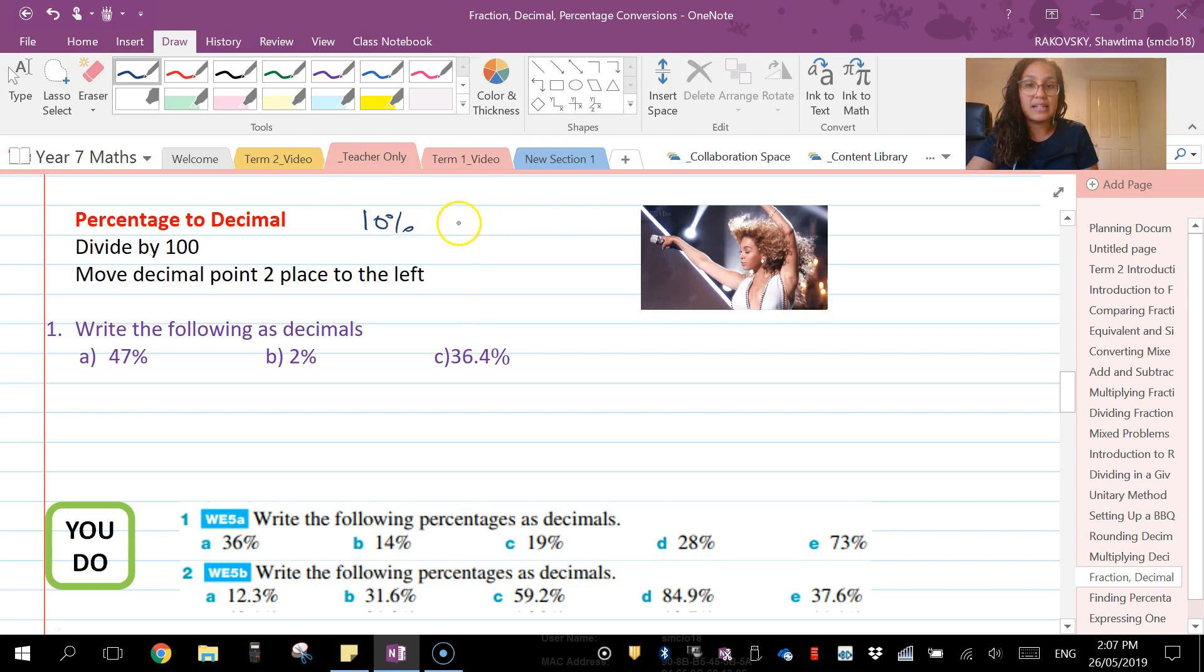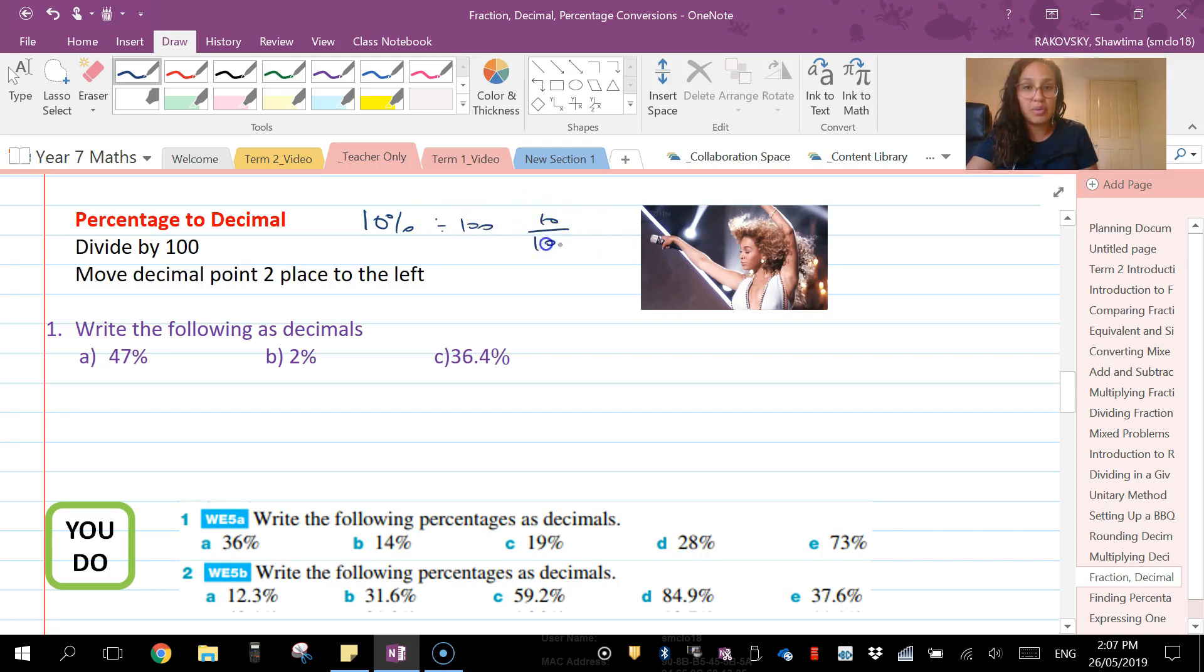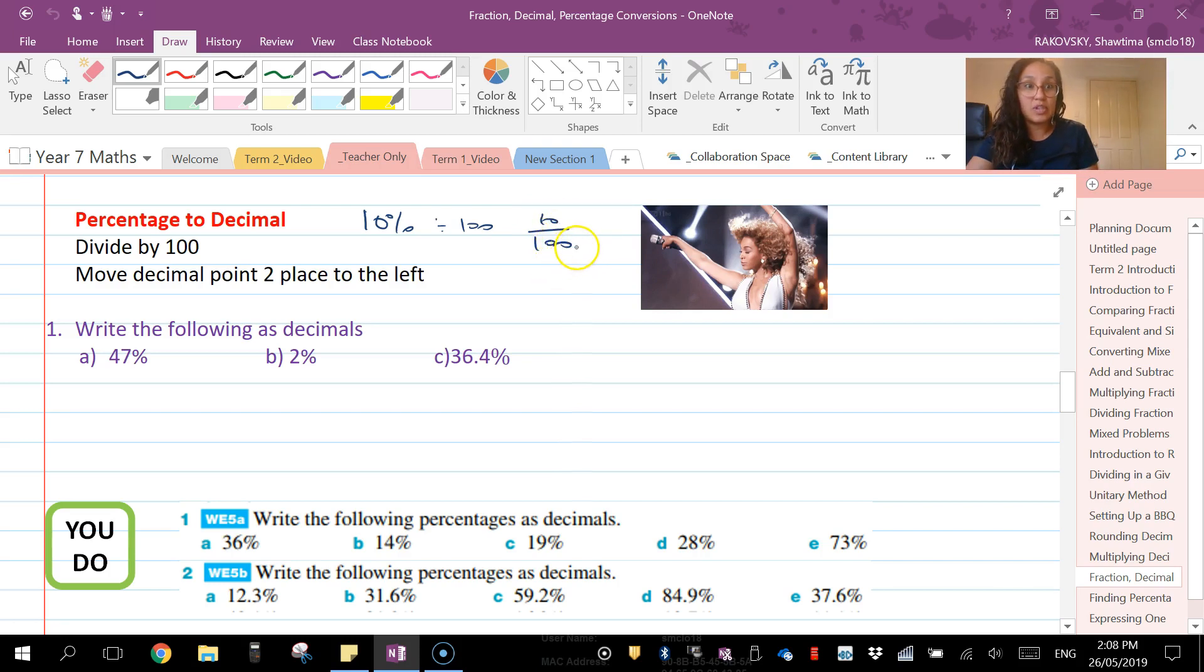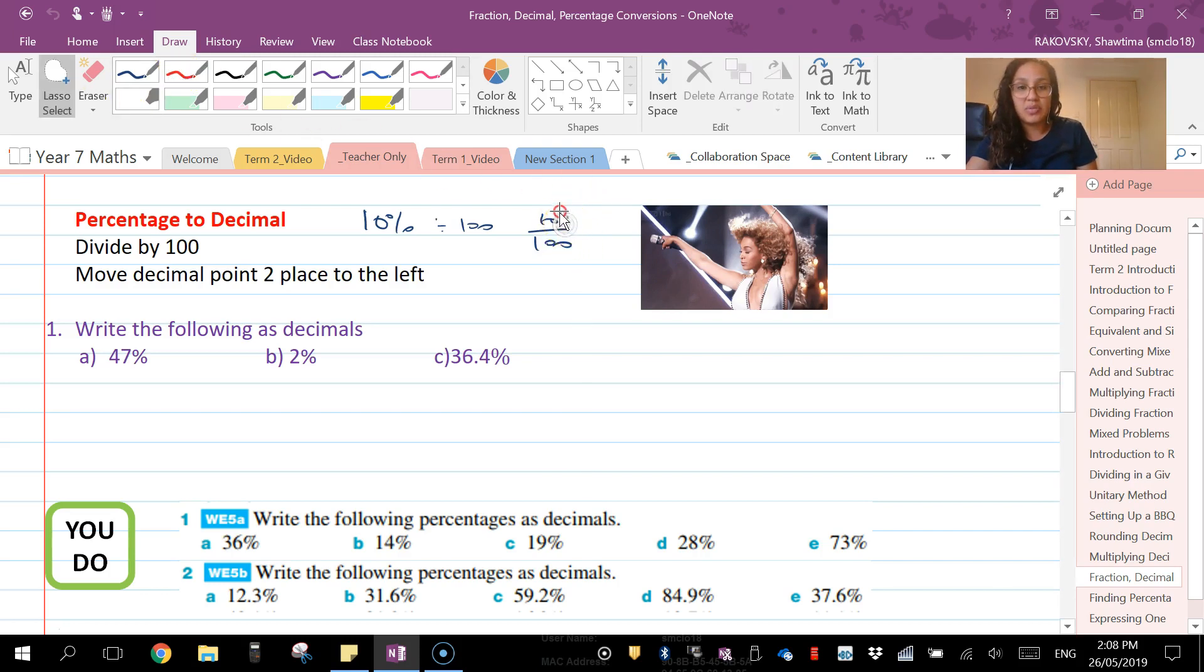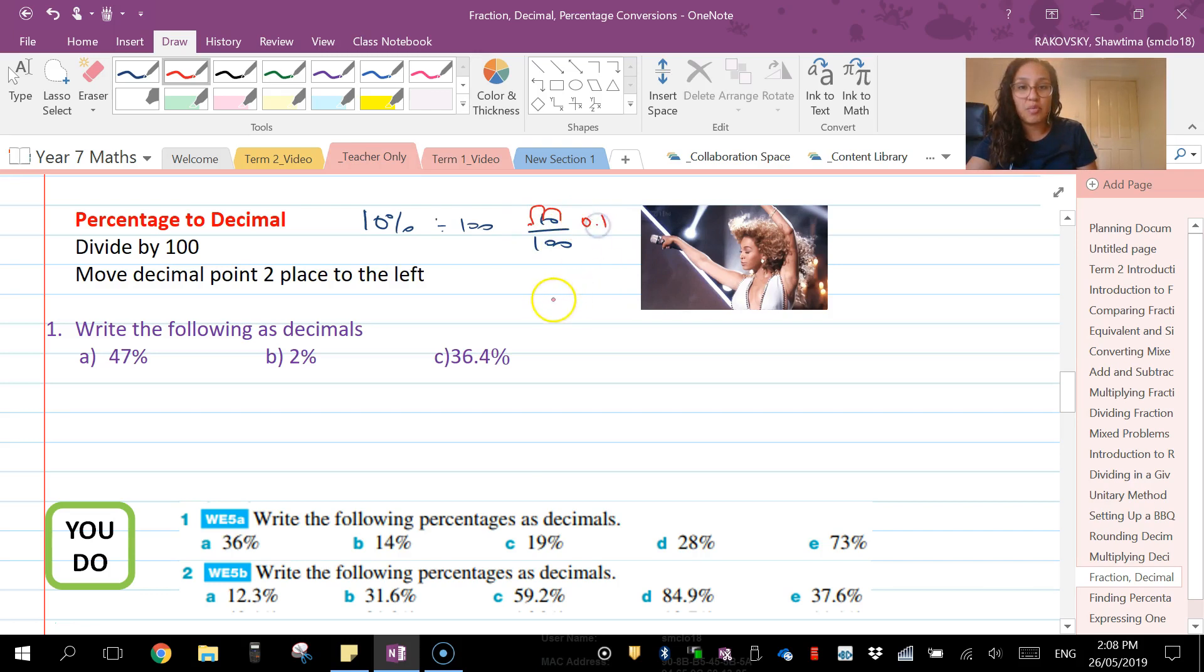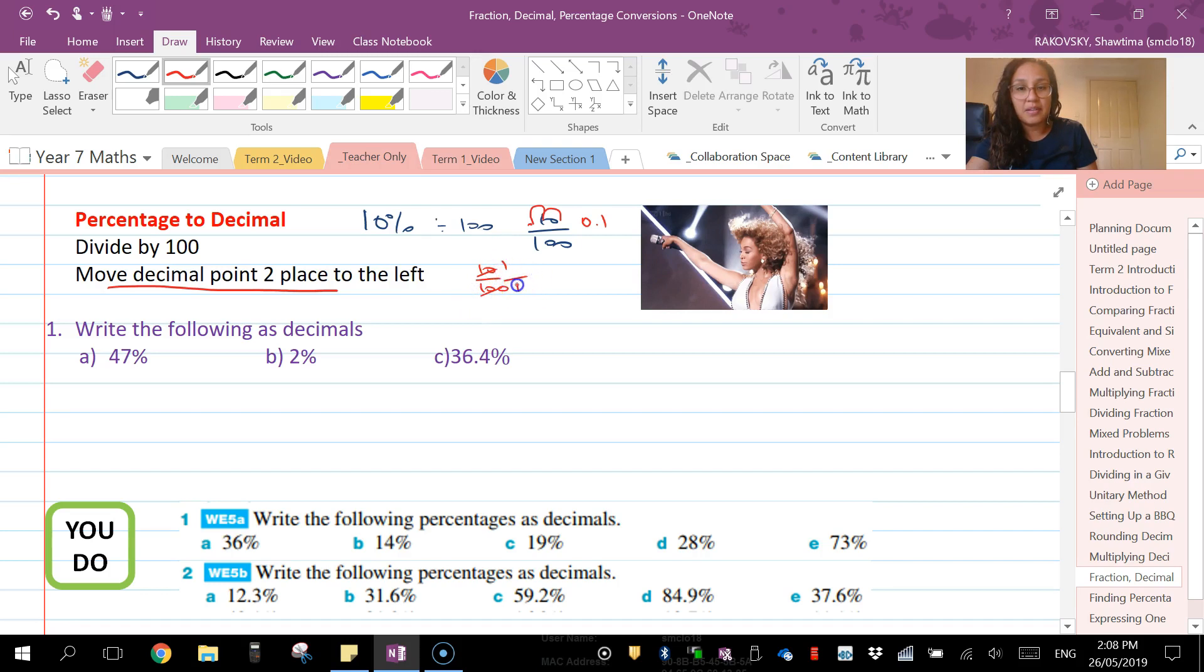We're essentially dividing by 100 because if you wrote it as a fraction, it would be 10 over 100 and you're simplifying. So 10 divided by 100—the shortcut for dividing is moving the decimal two places to the left because we're making it smaller and we're dividing. And the answer ends up being 0.1. So that's the shortcut: move the decimal two places to the left. Or you can write it as a fraction, simplify, and then hit the SD button on your calculator.